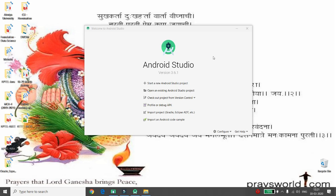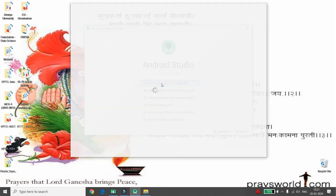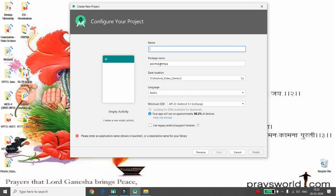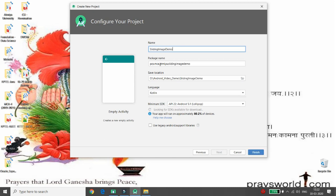Hello all, welcome to my channel on Android. Today I want to demonstrate the concept of rotation of images from left to right every two seconds. Let's start by developing an Android Studio project — click on 'Start new Android Studio project', choose the empty activity, click next, and give the application a name. My application name is 'Sliding Image Demo'.